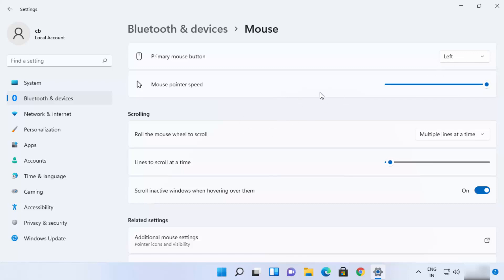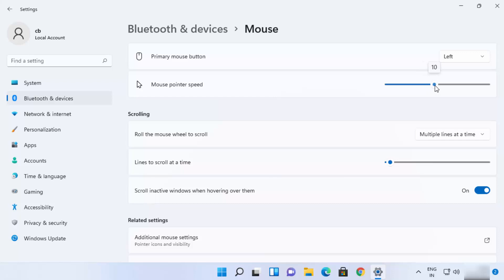By default it's set to 10. I can increase it to 20, which sets the pointer to the highest speed, or scroll it to the very bottom to make it very slow. Ideally it should be around 10, but if you're experiencing problems you can adjust it faster or slower.